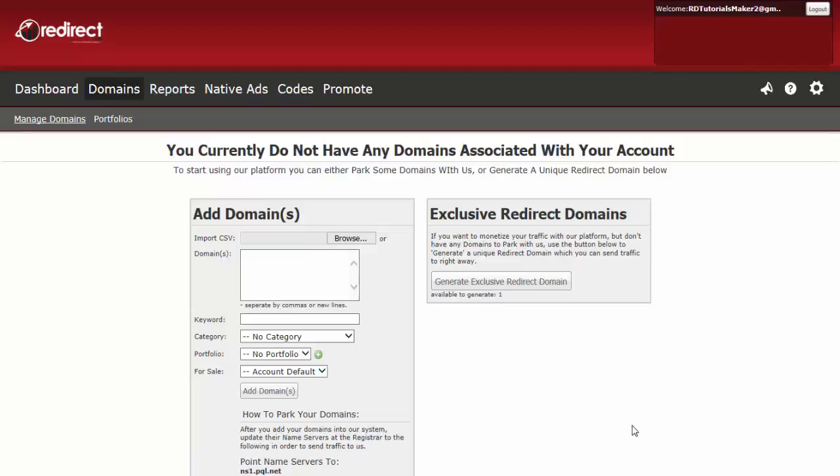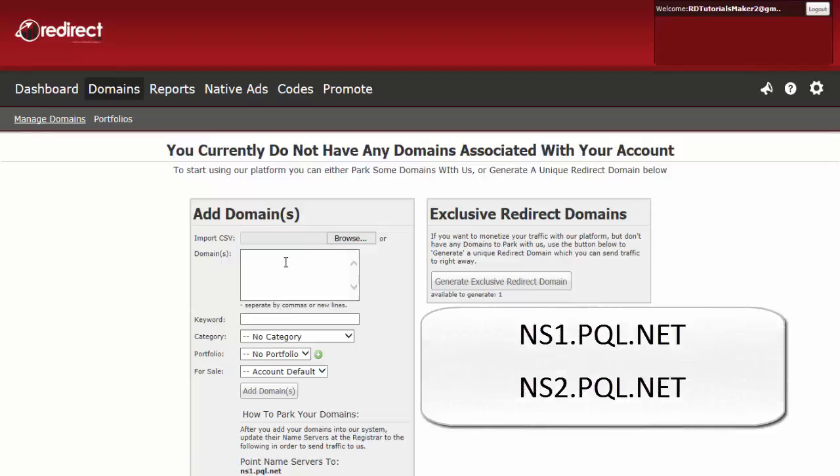If you have a domain portfolio with your own URLs, just add them to our system and point your DNS servers to these addresses. To request a redirect domain, please contact us.